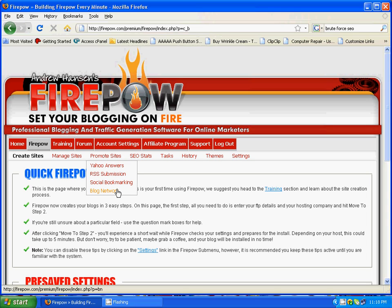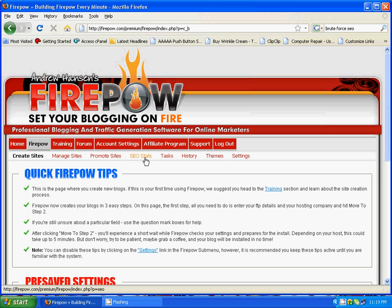Next is the blog network. There are hundreds if not thousands of blogs now in the Firepower blog network, which means unique articles can be posted to your blog without you having to add the content yourself — an extremely valuable source. I know some membership sites are charging a lot of money just for that service alone, and it's just thrown in with Firepower. SEO Stats is the area where you can check your search engine rankings for your blogs or certain keywords.